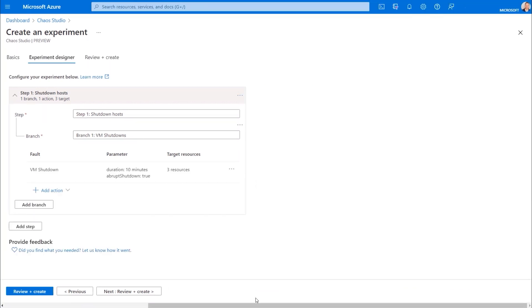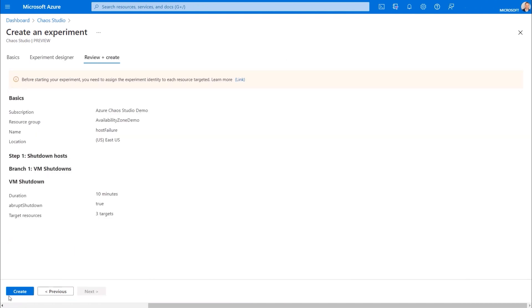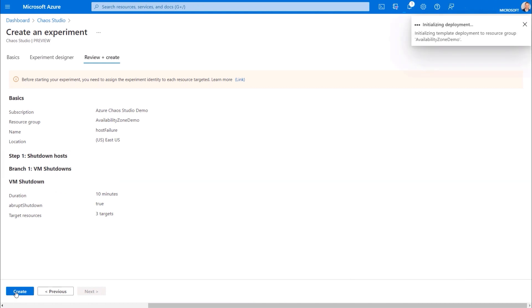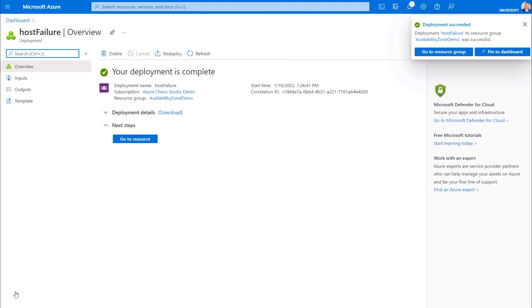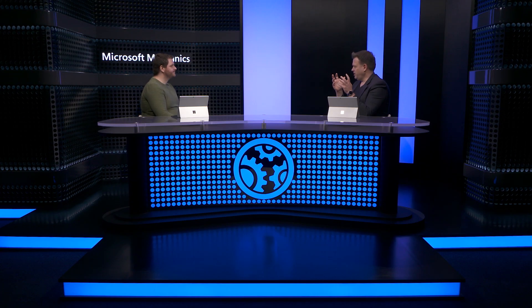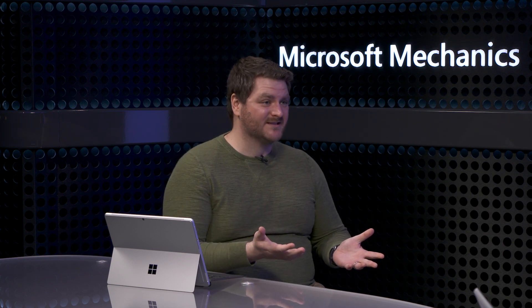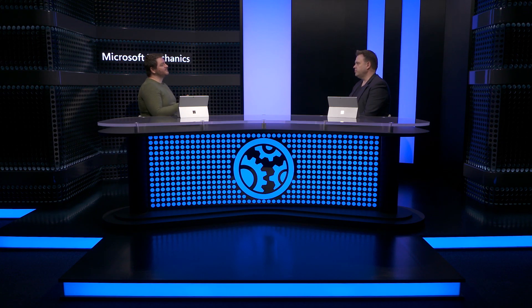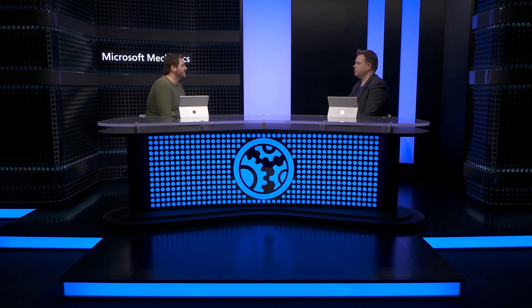I'll hit add. When I move to the next screen, it shows me a summary of the experiment along with the steps and branches. In this simple experiment, I only have one step and branch, but I could have defined more. So I'll create the experiment. Now your experiment's ready, but it looks like it's pretty easy to take some components down in real life. So you probably don't want just anyone accidentally or maliciously being able to do this. Yeah, you don't want anyone wielding this power. Chaos Studio has a robust permission model that helps you avoid this kind of thing.